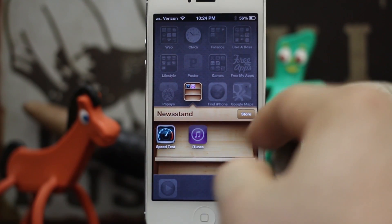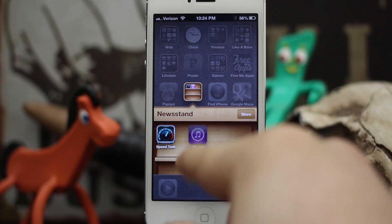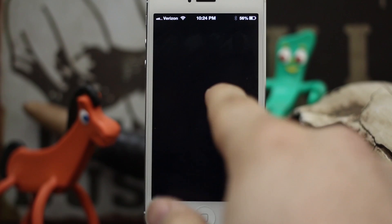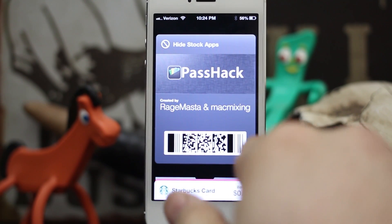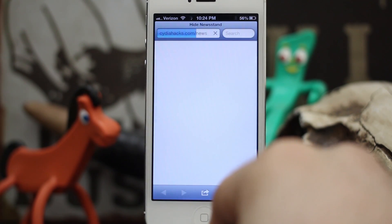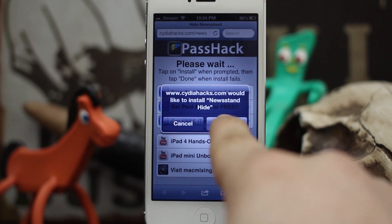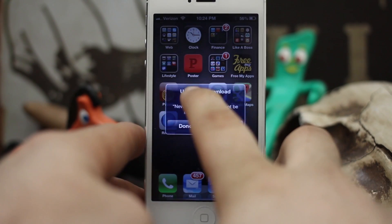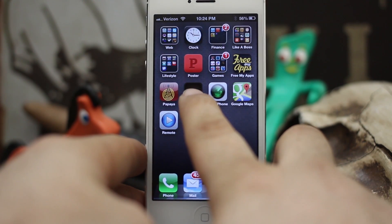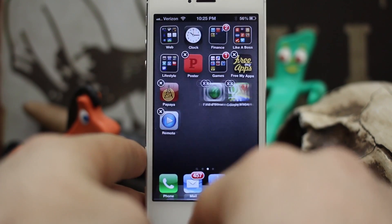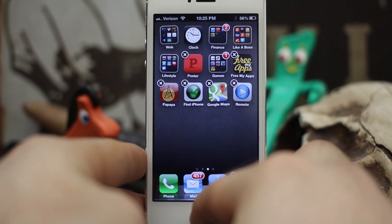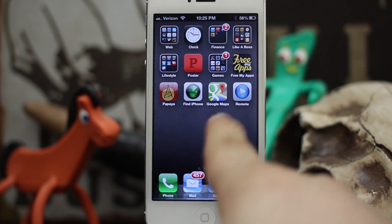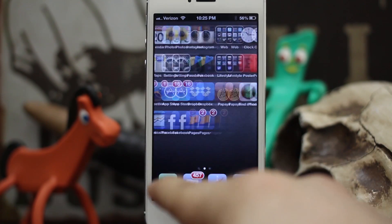Now I'm going to hide Newsstand using Pass Hack. Let's go into Passbook here, flip over the card, and launch this. We'll tap on Install, and as you can see it's hiding Newsstand, which we can then go ahead and put into wiggle mode and delete. Newsstand currently had Speed Test and iTunes inside of it, and those apps are actually nowhere to be found on my device.